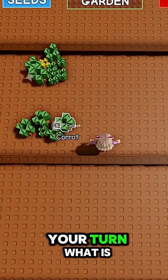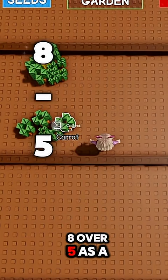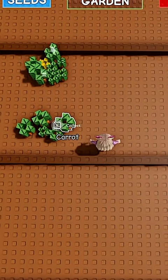Your turn. What is 8 over 5 as a mixed fraction? 10 over 4?